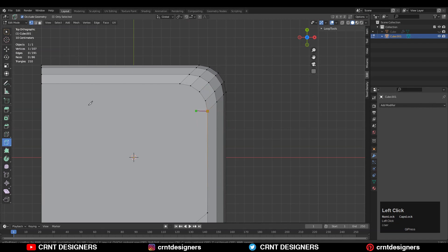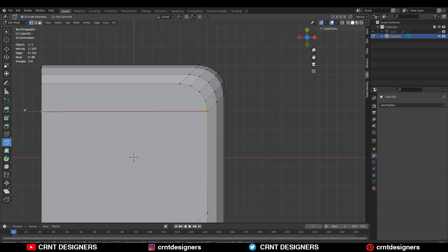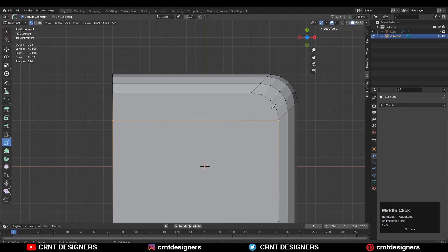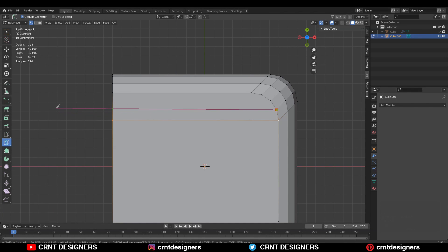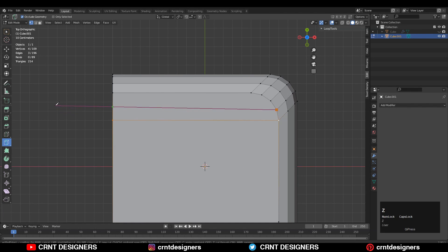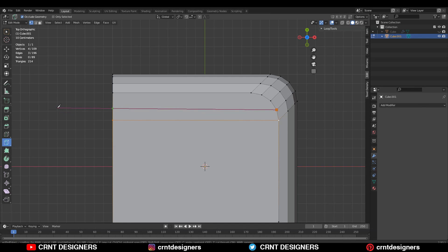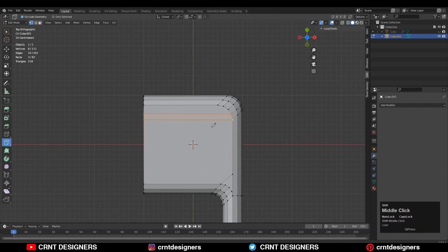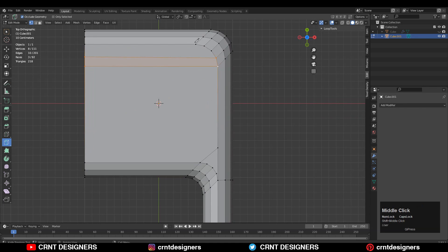After that use the knife tool and create a cut like this. We need to create a quad-based topology on the model, that's why we use the knife tool. We need to try to create decent topology on the model so we get decent smooth shading.